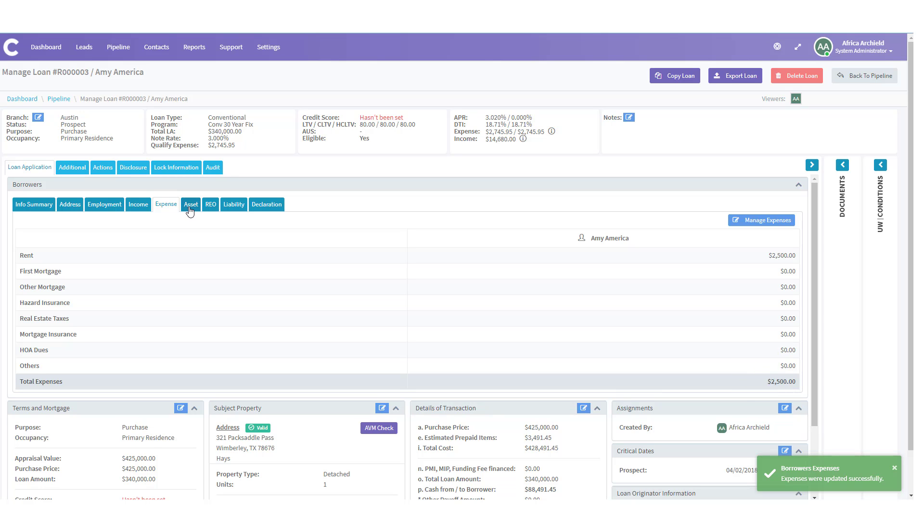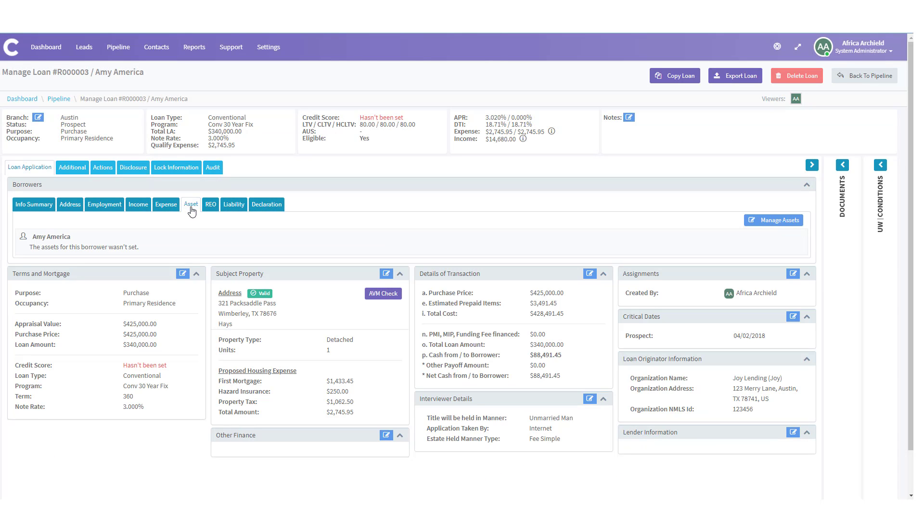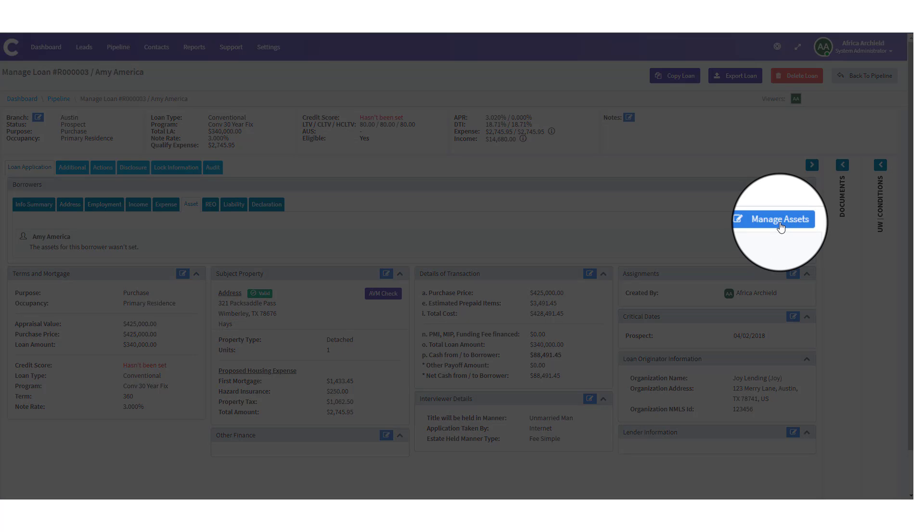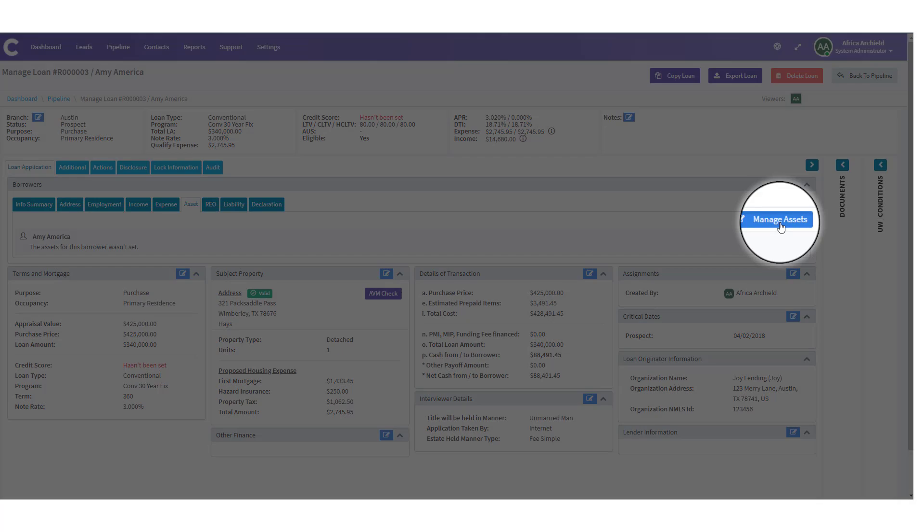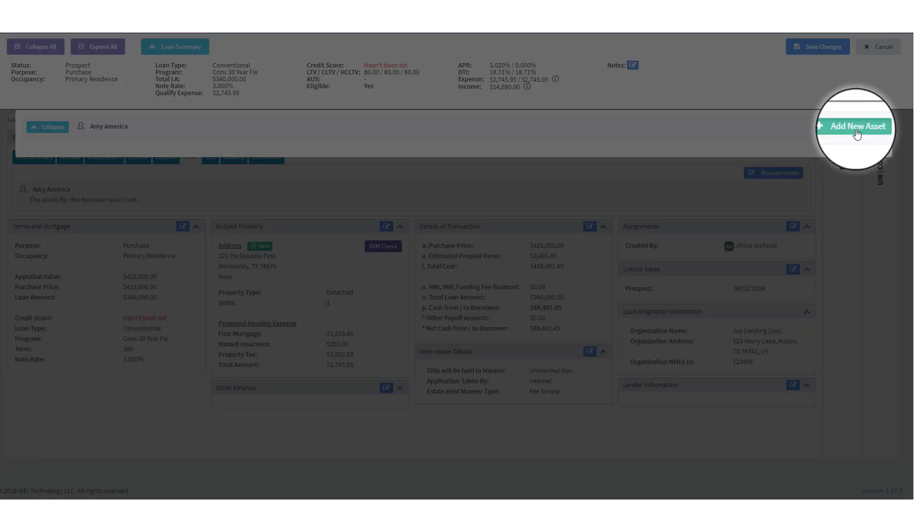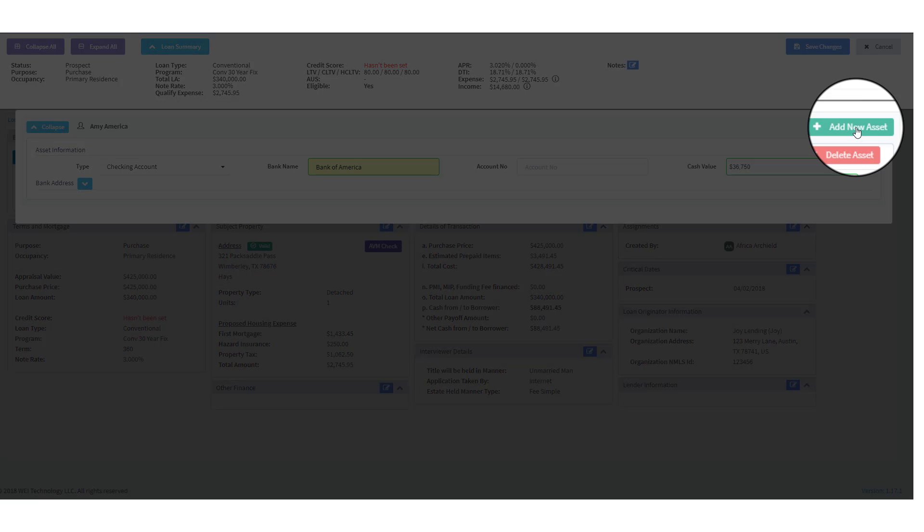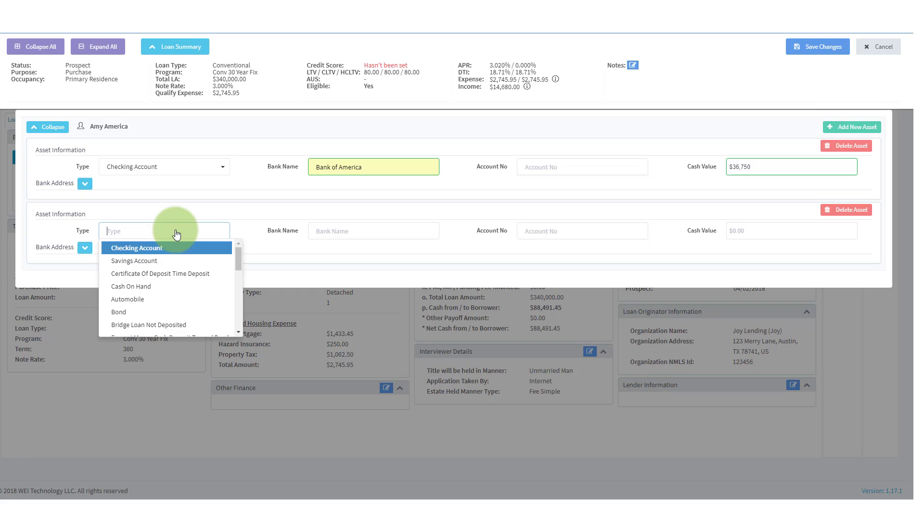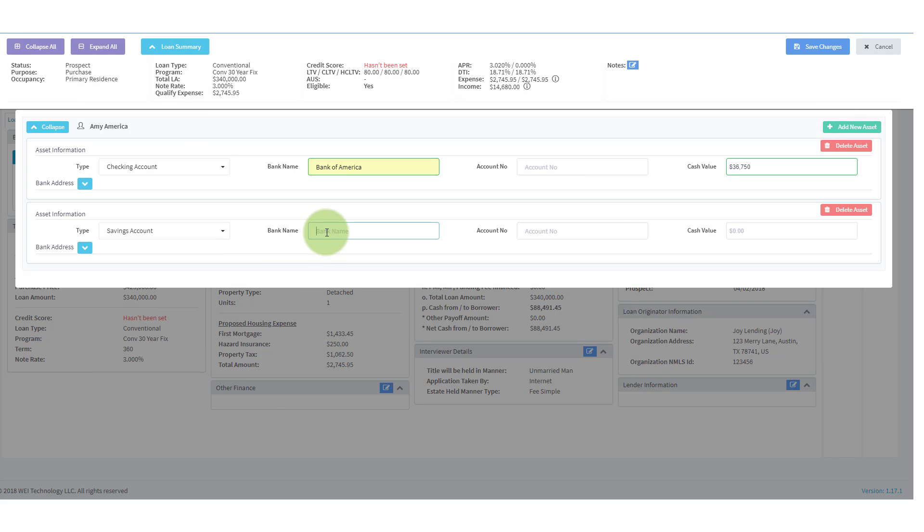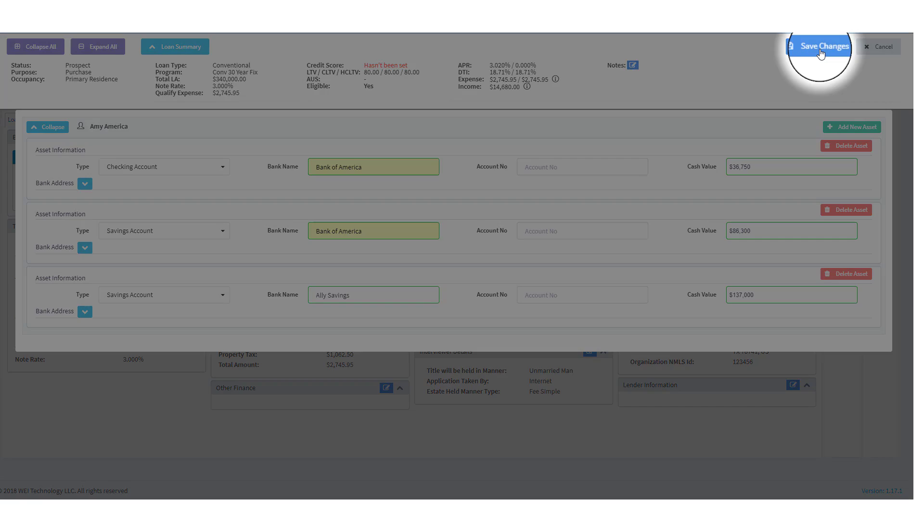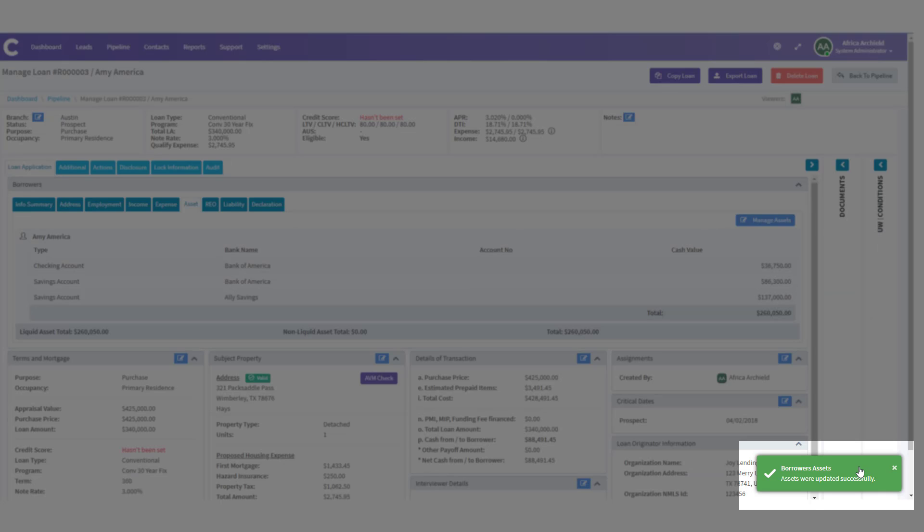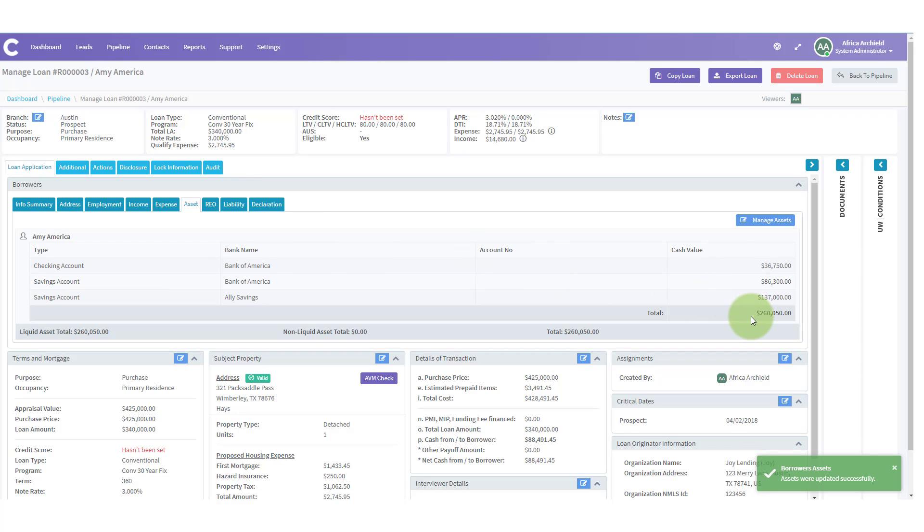Let's move on to assets. Let's click on the asset tab. When we do, we can see that there's no assets for Amy yet. But we're going to add some by clicking on manage assets. Once we clicked on manage assets, you'll notice the new modal opens and we have to add a new asset. Here we can start typing in the information. Let's do Bank of America. She has $36,750. If we need to add another asset, we just click add asset. Let's go ahead and give Amy a savings account and one more savings account where she's been saving for her down payment. Now we can review and make sure all of our information is correct. And if it is, we click on save changes. Down here in the bottom right, we get notification that the assets were updated successfully. And you can also see that here in the tab itself.